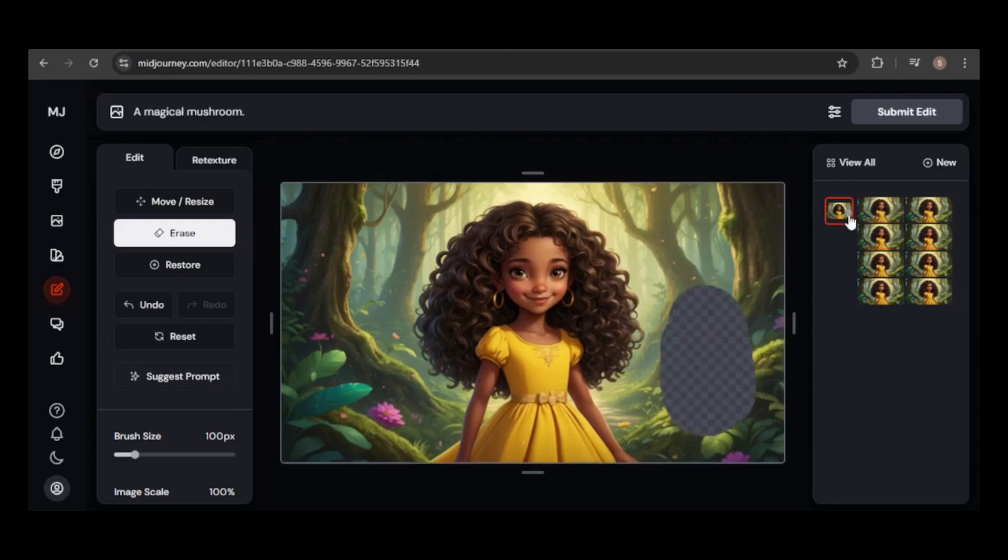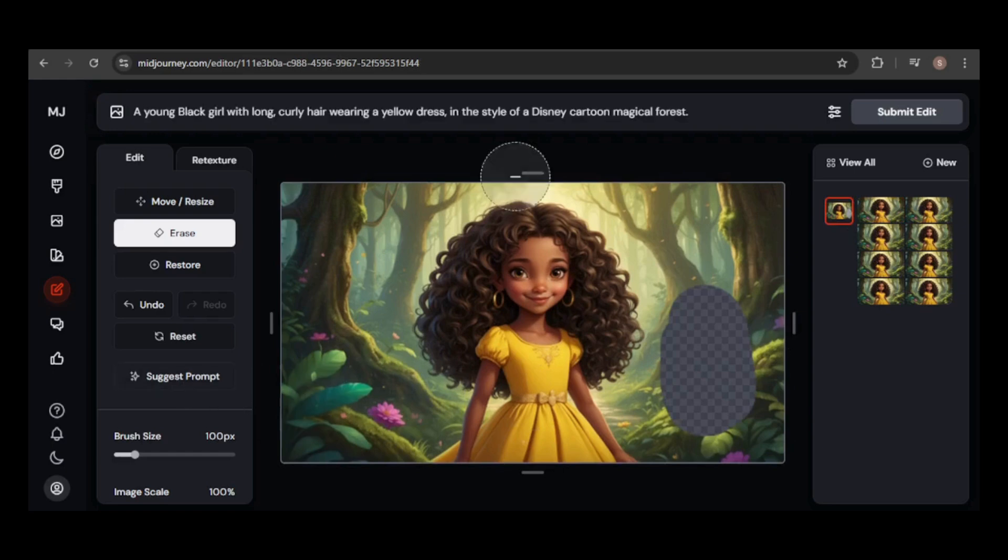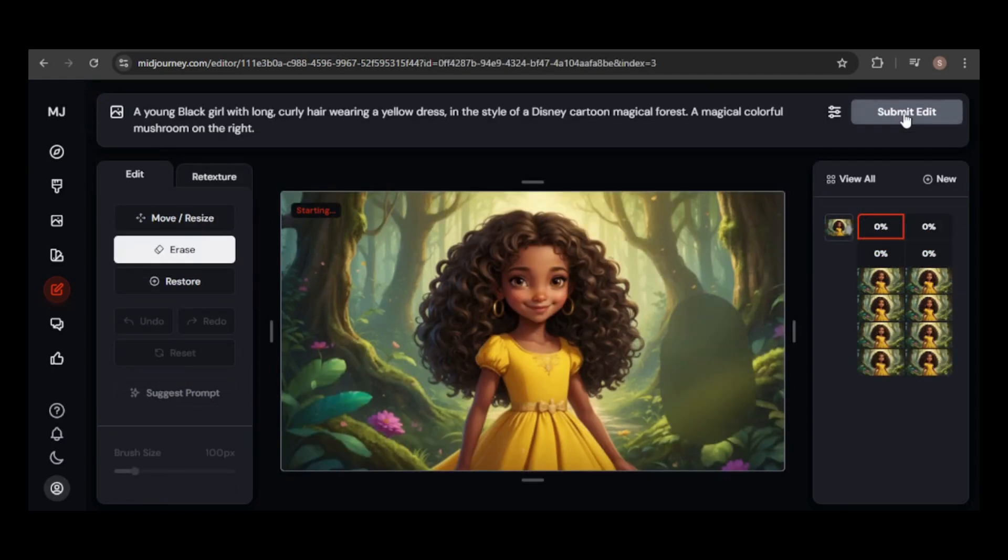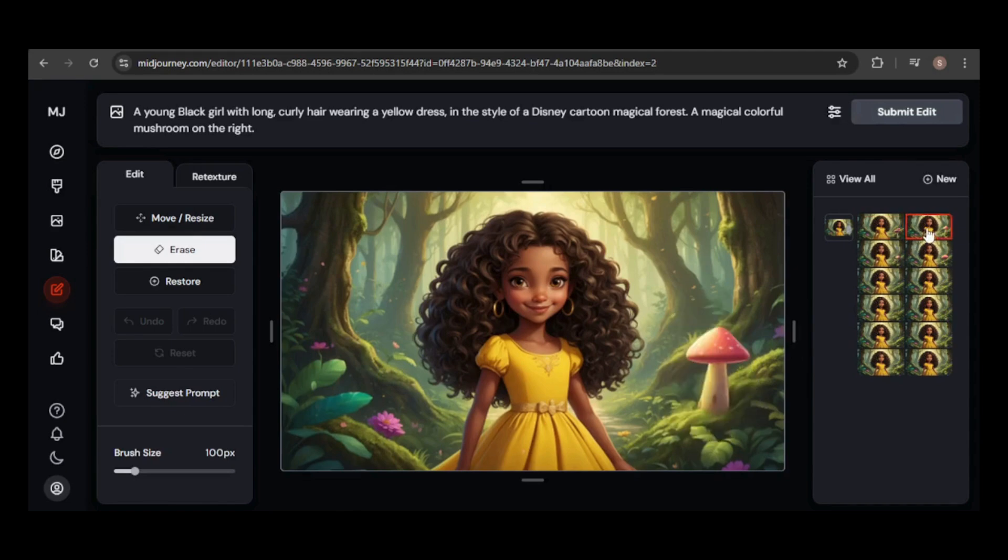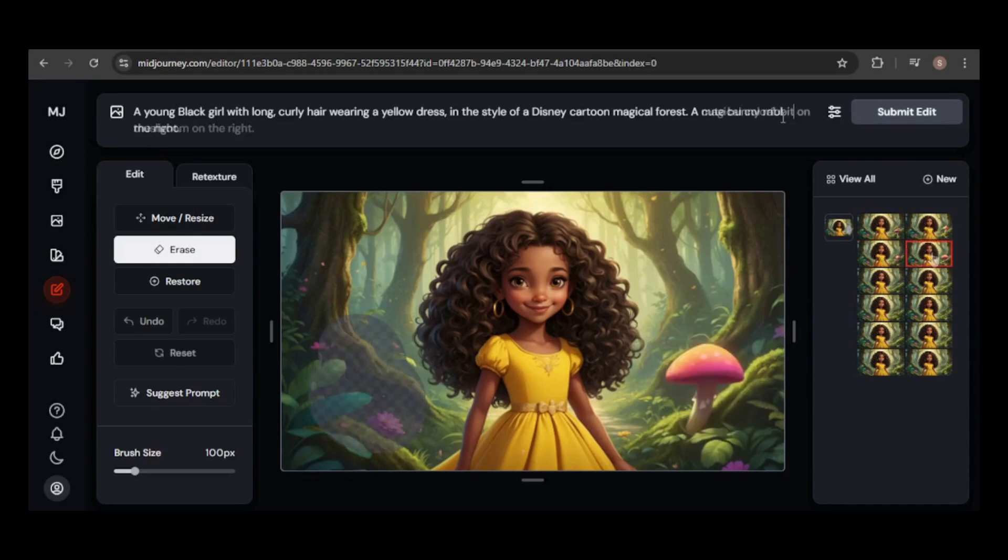I'll give it one last shot, this time specifying the location and color of the mushroom. Success! Each image now features a magical mushroom.